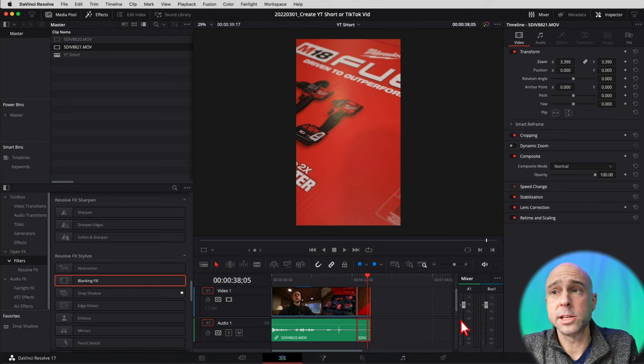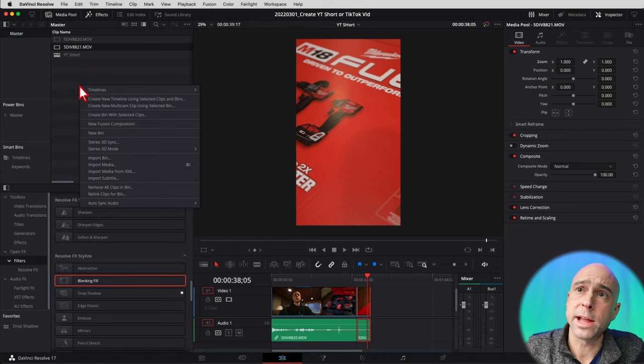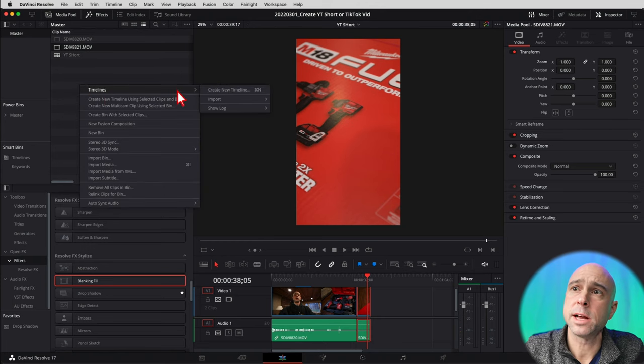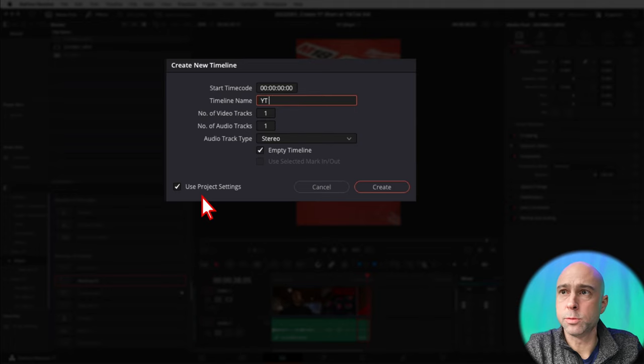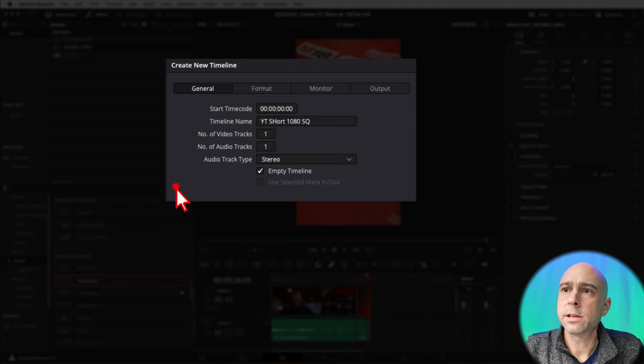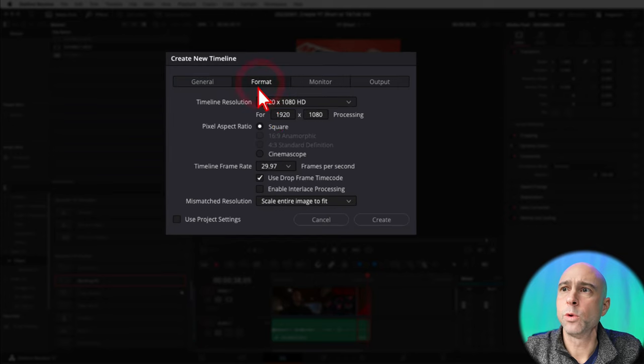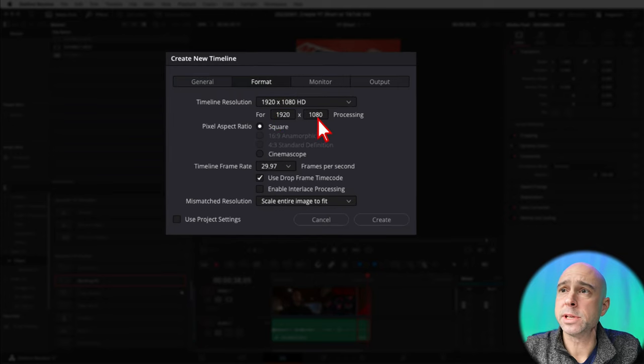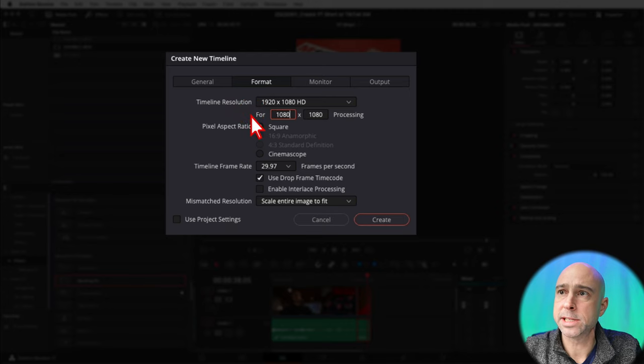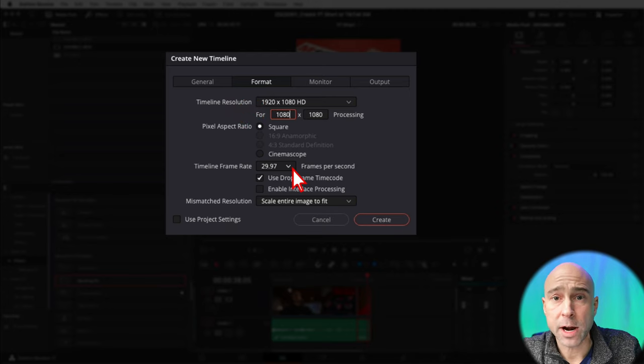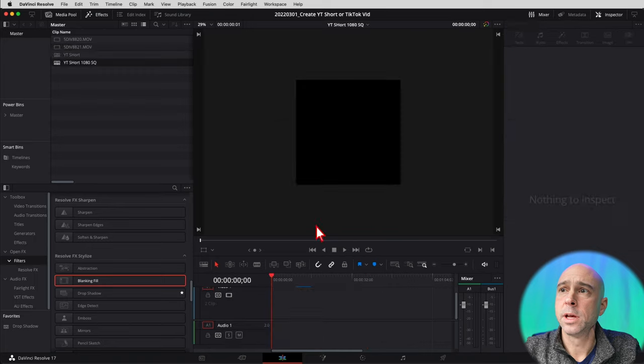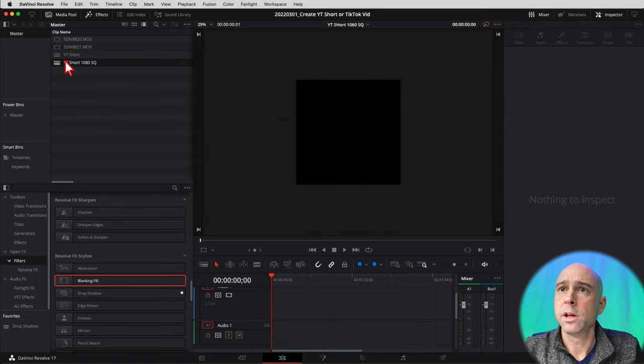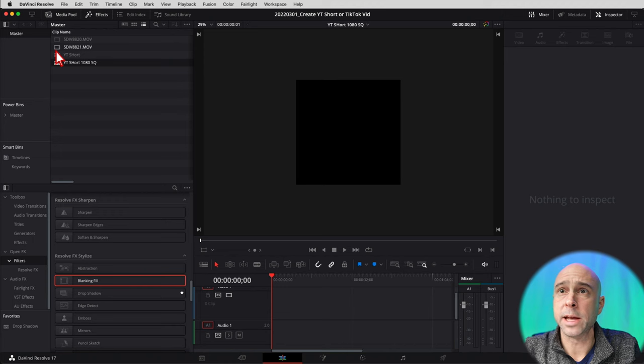So what we did now is a 16 by nine, but let's say you wanted to use that square ratio. Well, in that case, you would just make your timeline 1080 by 1080. And taking a look at this real quick, jumping back into Resolve. If I right click timelines, new timeline, I'm going to call this YouTube short 1080 square. And I'm going to uncheck use project settings, going to come over to format. And now I'm just going to change this to be 1080 by 1080. So I can change this to 1080 by 1080. Again, adjust your frame rate as you need it. Hit create. Boom. There's your square video for a YouTube short.